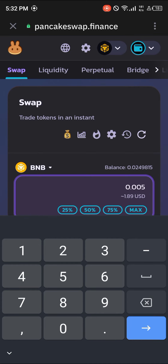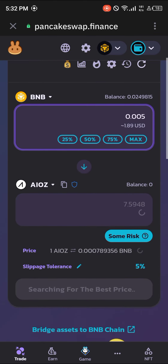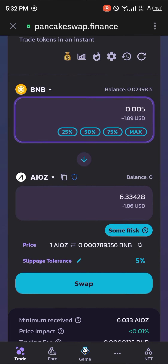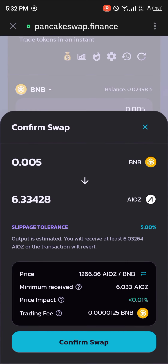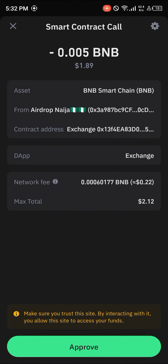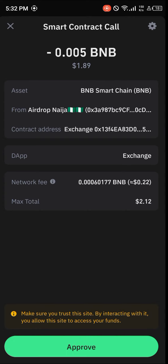I'll be going with two dollars worth of BNB. Once you've entered an amount of BNB, simply click on Swap, set the slippage tolerance from 1% to 5%, click on the Swap option, click on Confirm Swap, and proceed to approve the transaction in your wallet.